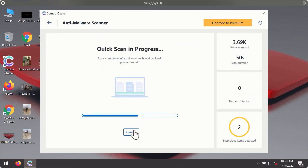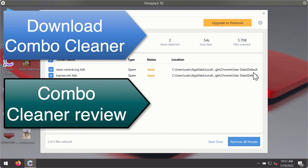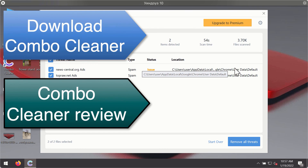After the scanning has been completed, you'll see the detailed summary of threats that were found during the scanning. The summary will show you the name of the threat and its exact location on your computer. You'll be able to remove each threat manually by going to these locations, or you may consider upgrading to the premium license to remove these threats automatically.